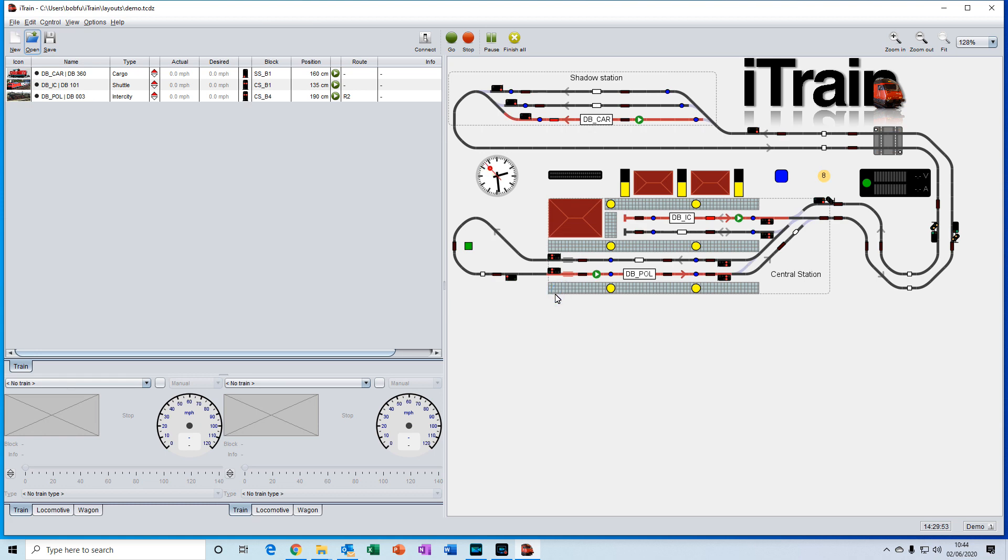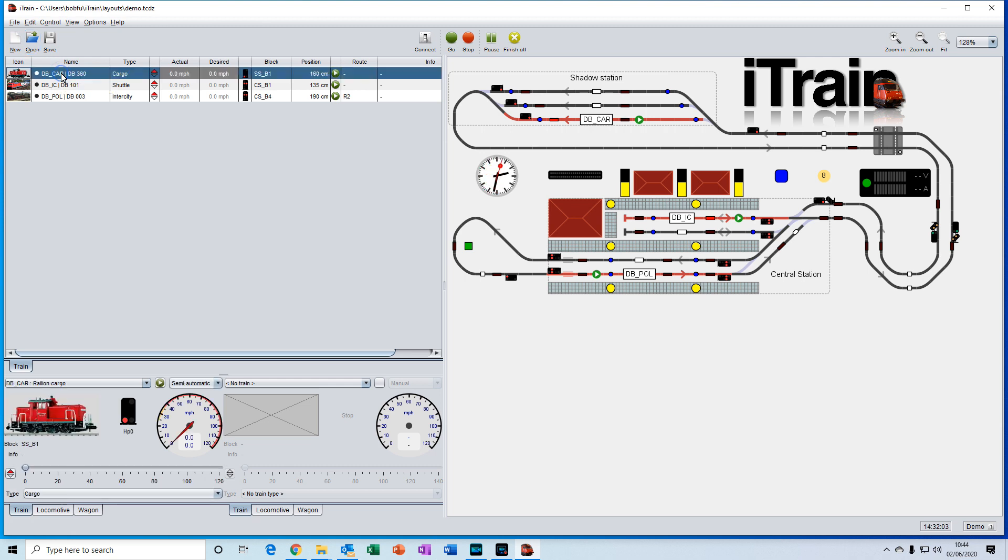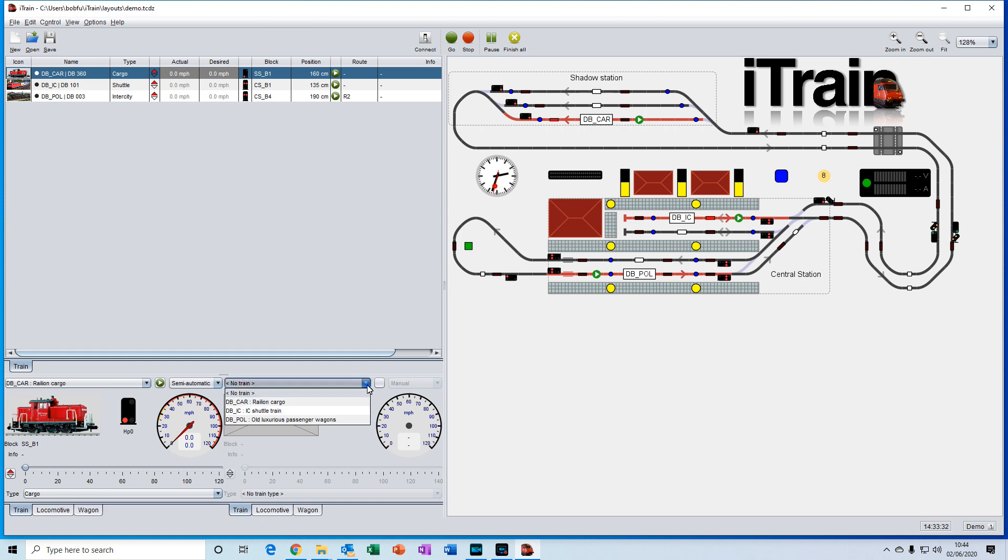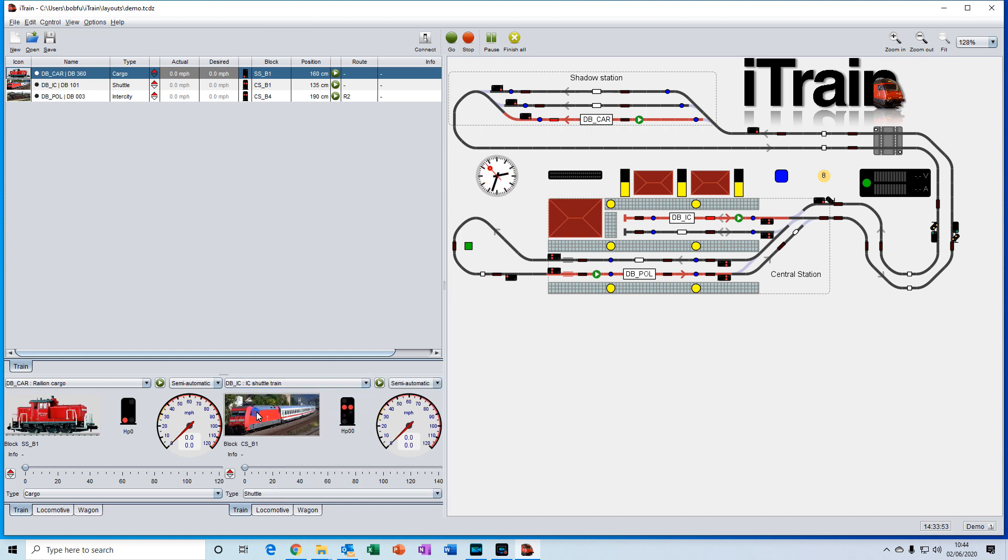We can quickly reassign the trains to the throttles down here. You can either double click on the name up here, or you can drag and drop it to the window, or you can go to this drop down menu and select another train from there. Ok good.